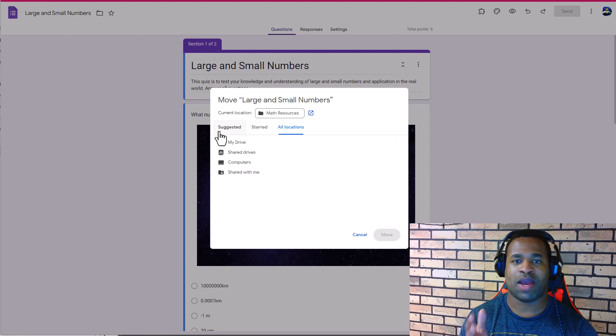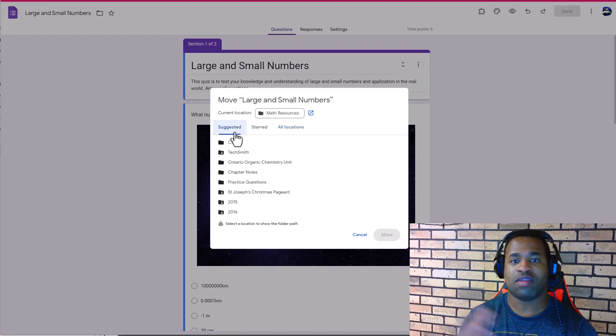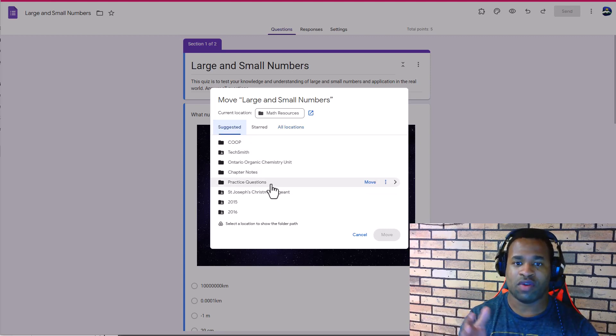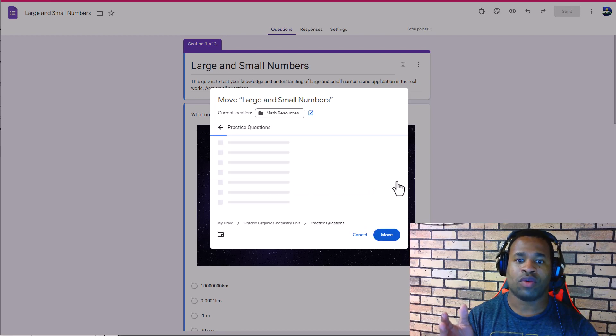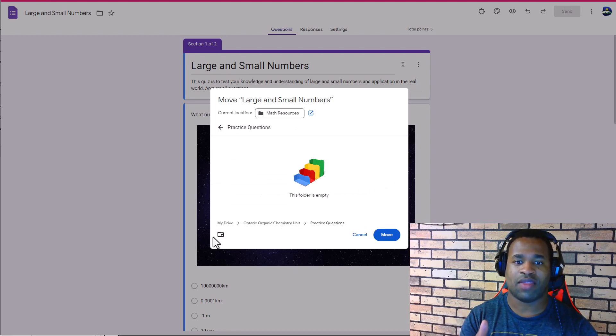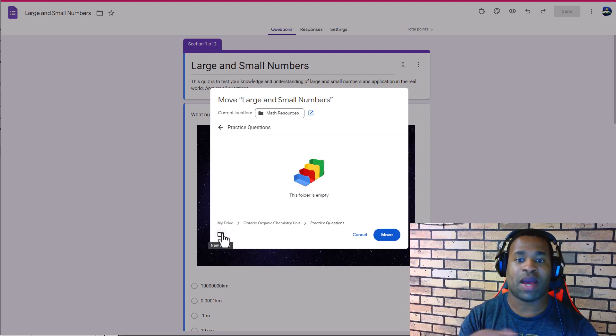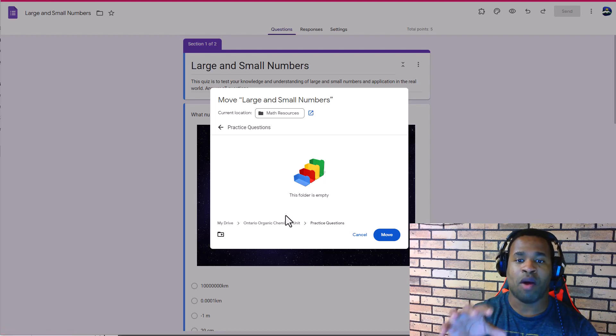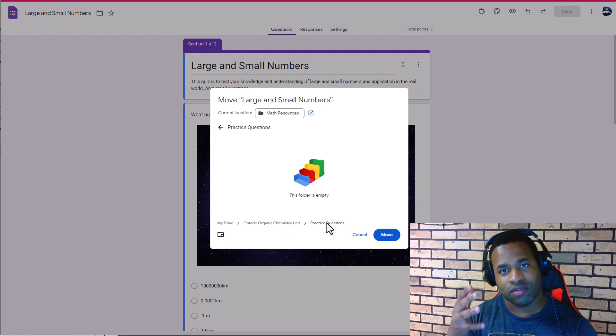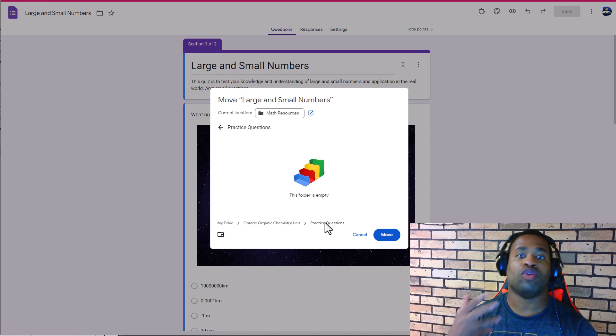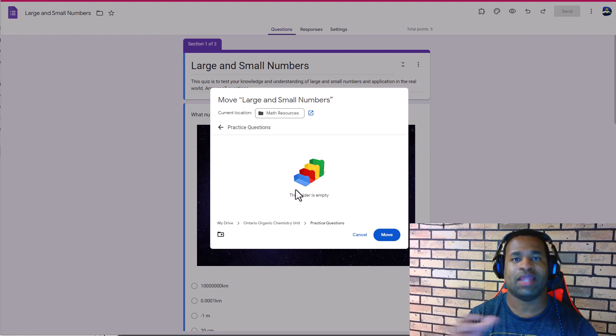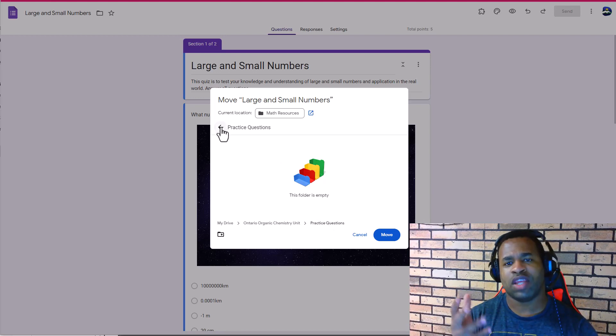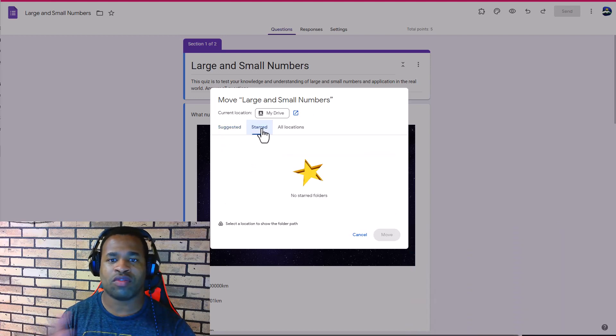That is something to keep in mind when it comes to suggestions. If you click on the specific one, you can see now that you can create a new folder, thereby creating more paths to that particular folder that you want your document to be in. Really interesting to explore this.